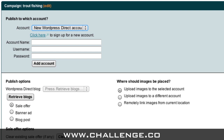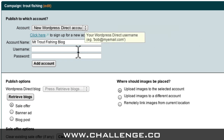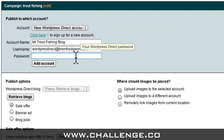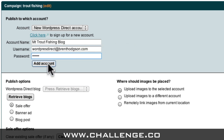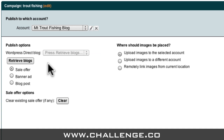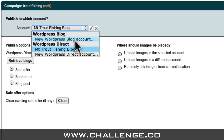The account name field is the internal Market Samurai name for my blog, so I'm just going to call it My Trout Fishing Blog. In the username field, I'll enter my WordPress Direct username, and then my WordPress Direct blog password. Now all I have to do is click the Add Account button. The next time I come to publish an ad, this option will appear in my drop-down box.